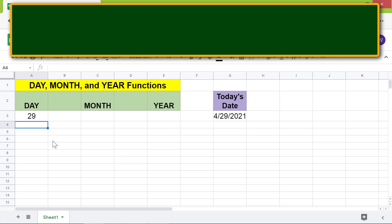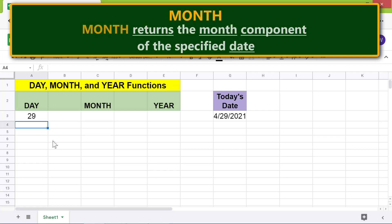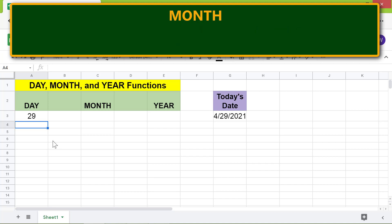Moving forward, let's look at an introduction to MONTH. MONTH returns the month component of the specified date. Here's the format of the MONTH function formula. Let me type this formula.